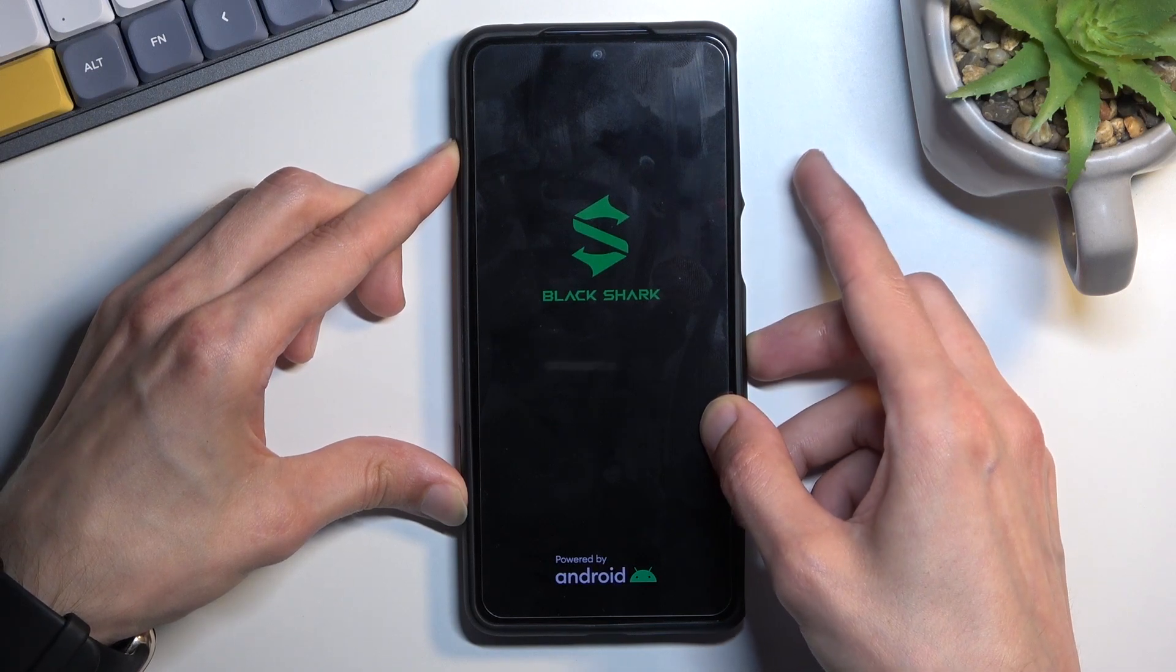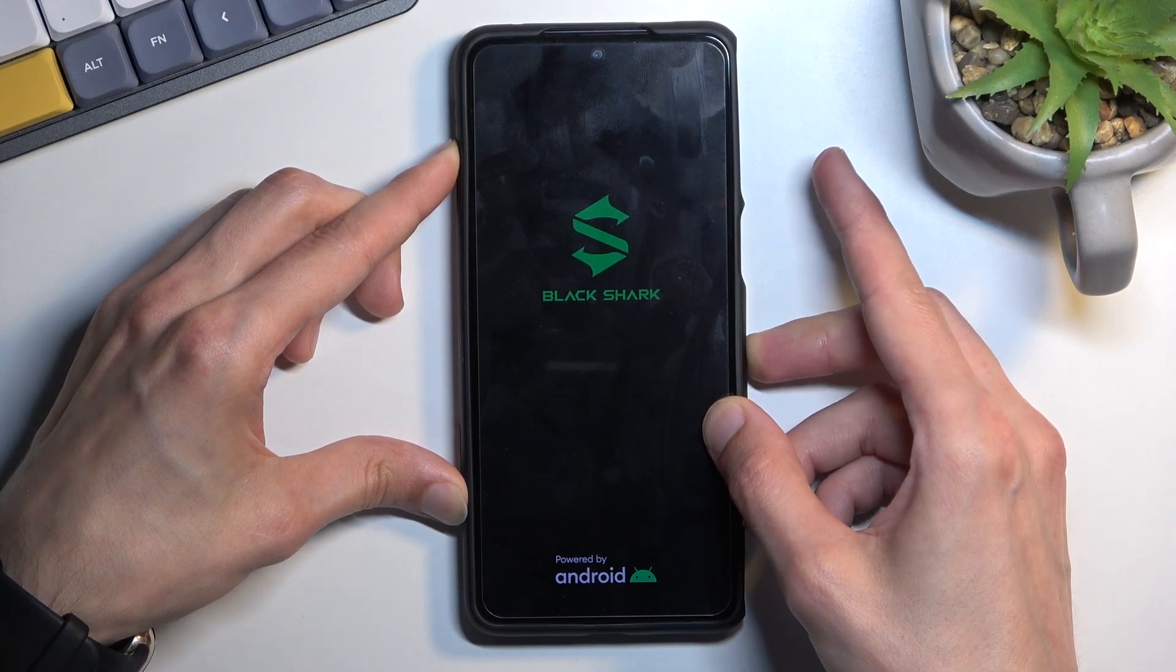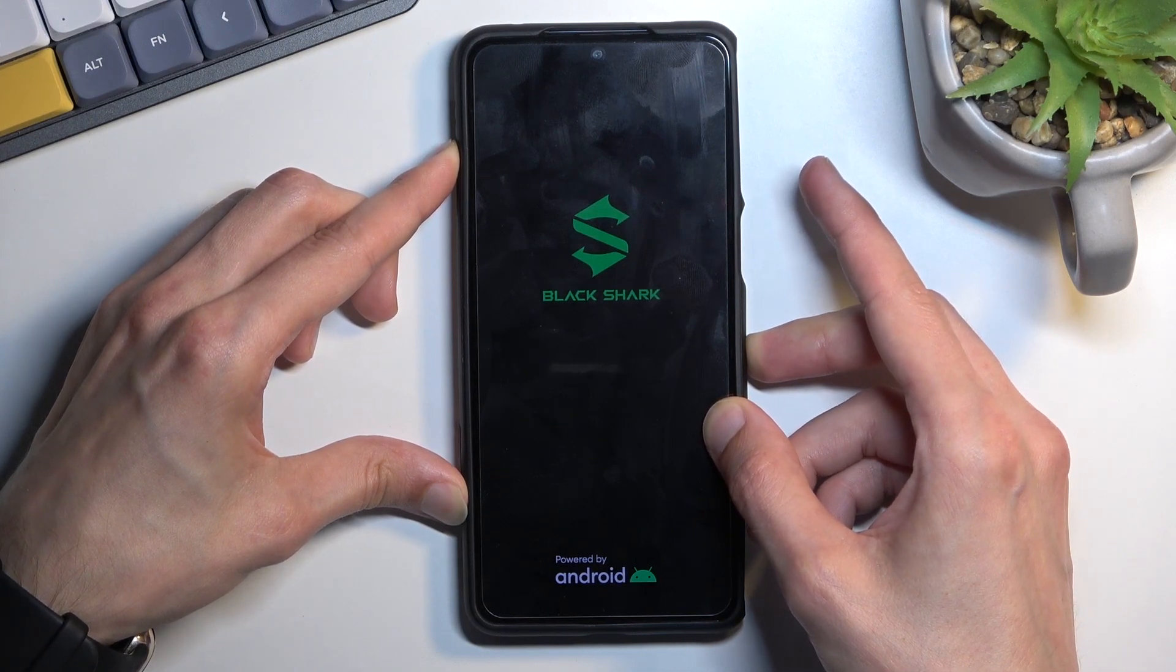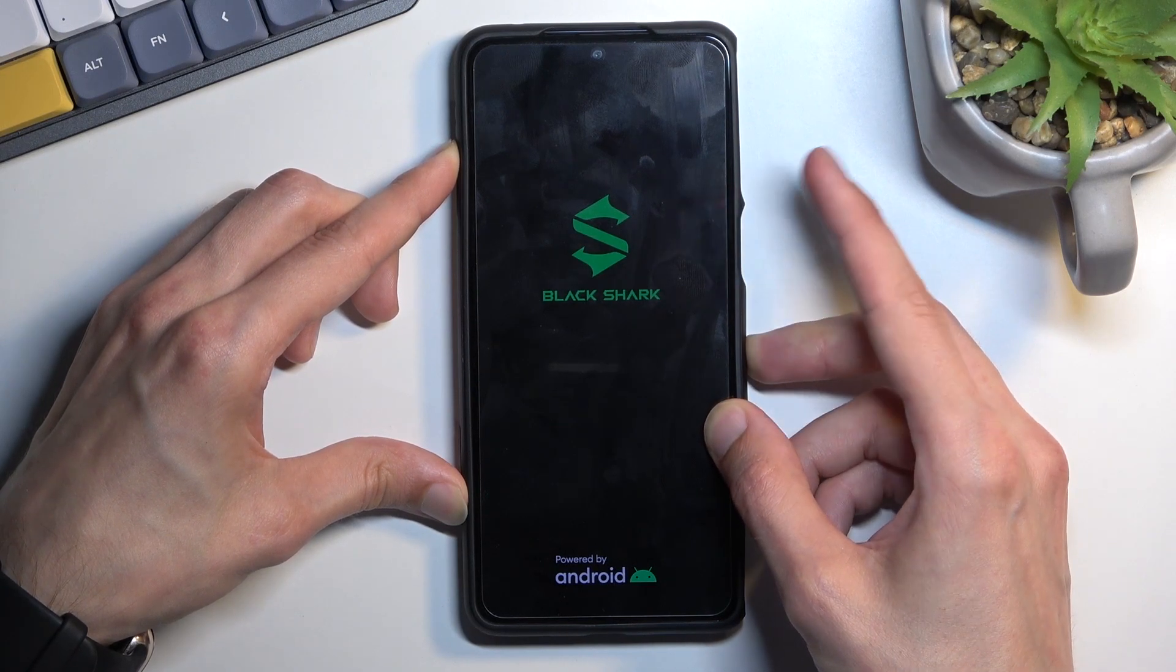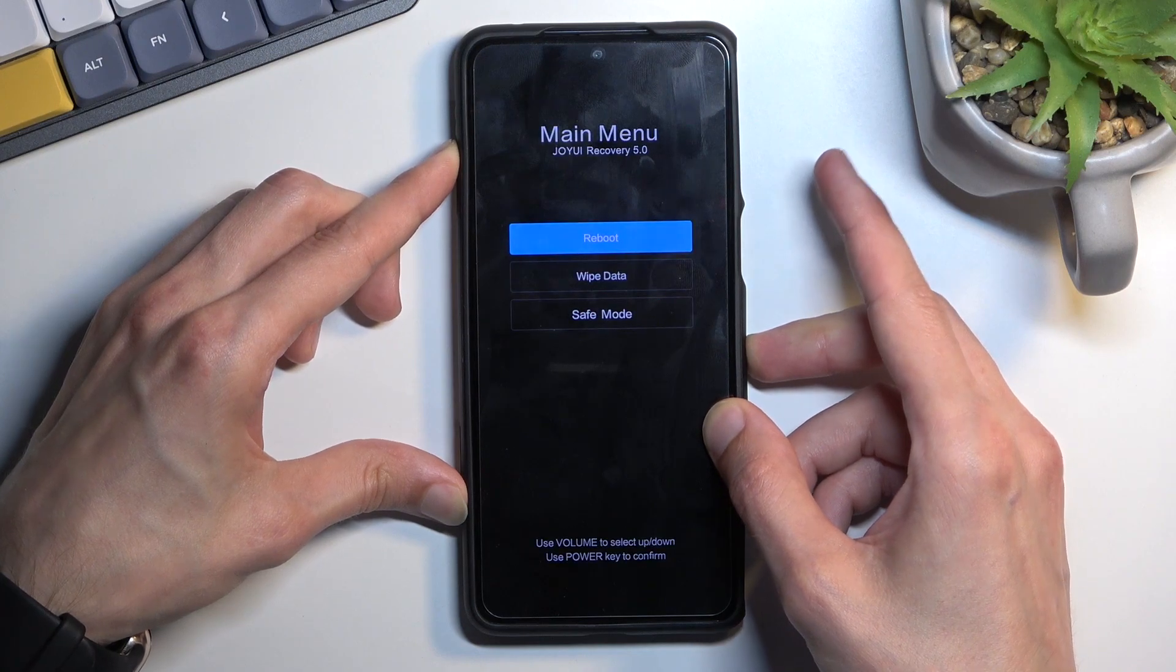When you see the Black Shark logo you can let go of the power key but keep holding volume up till you see the recovery mode.